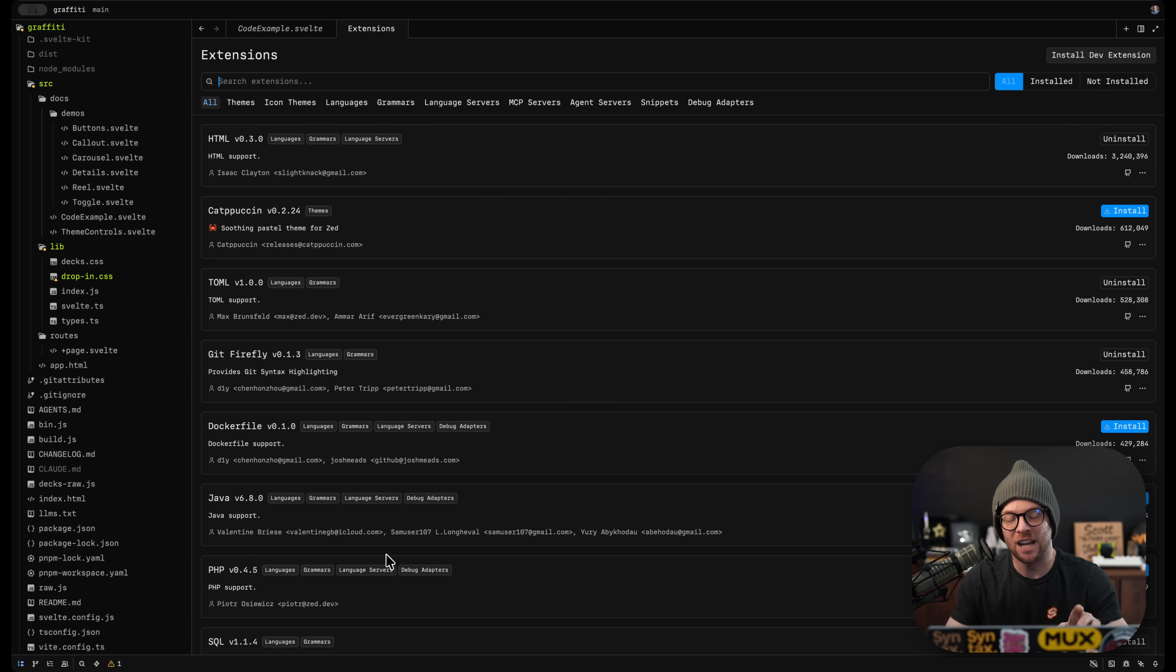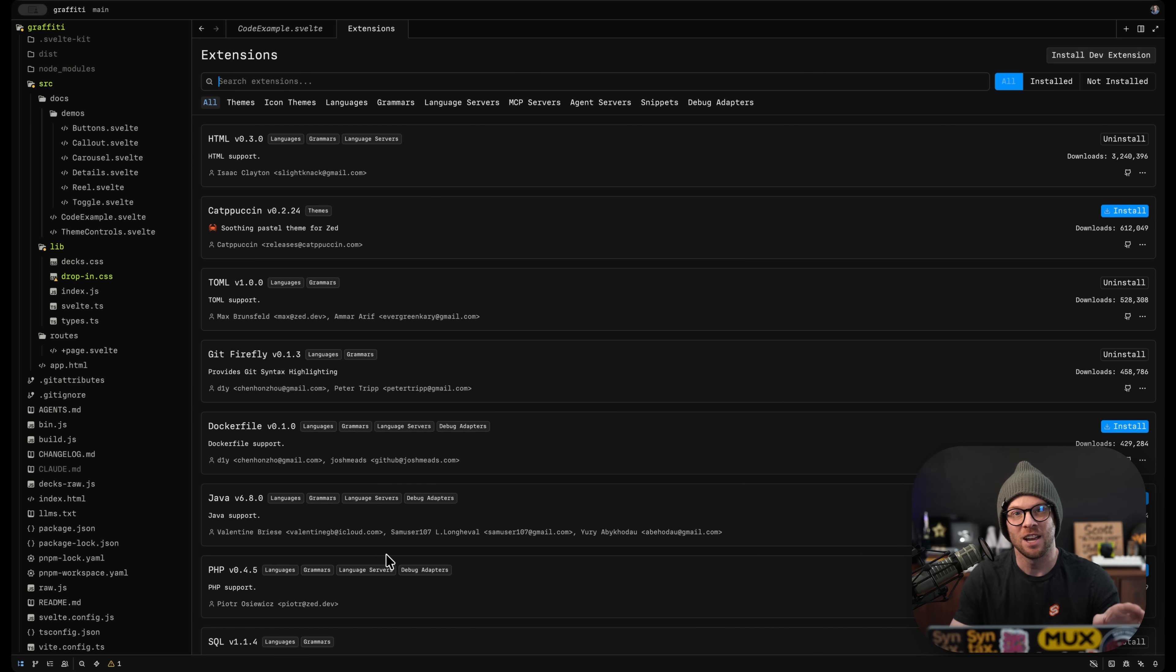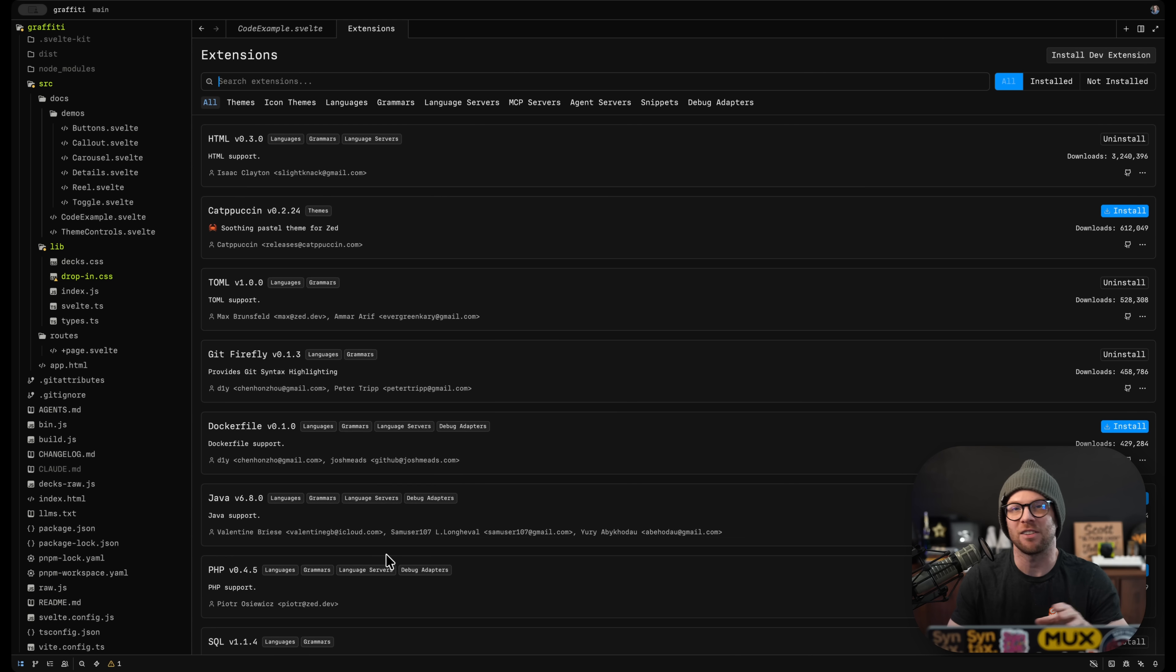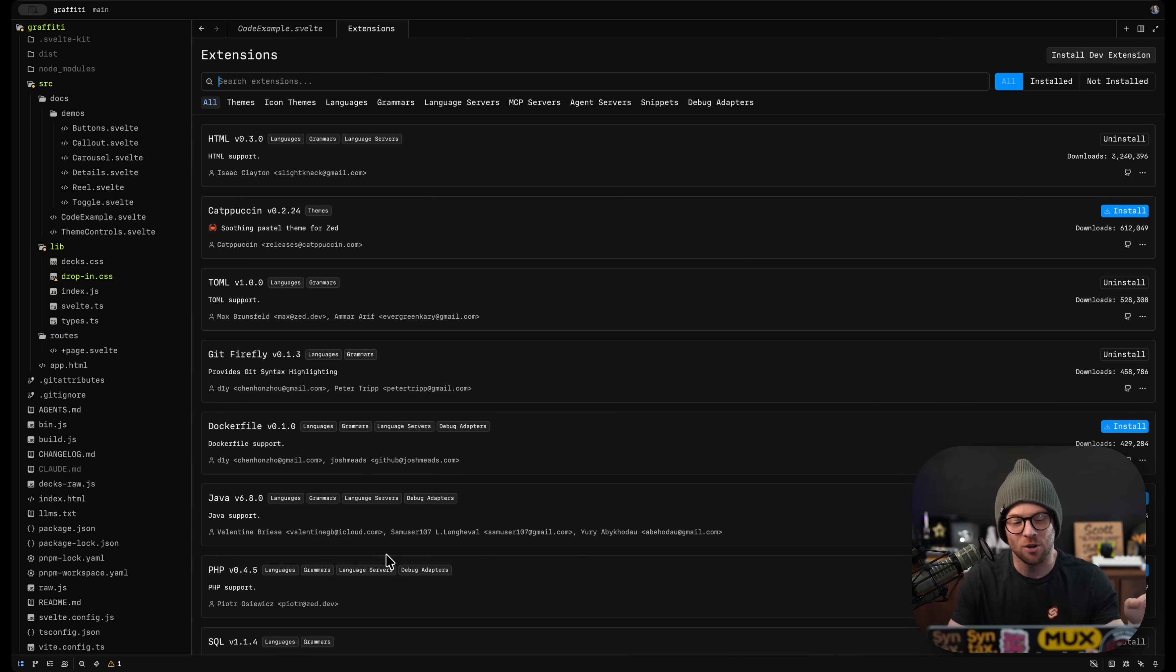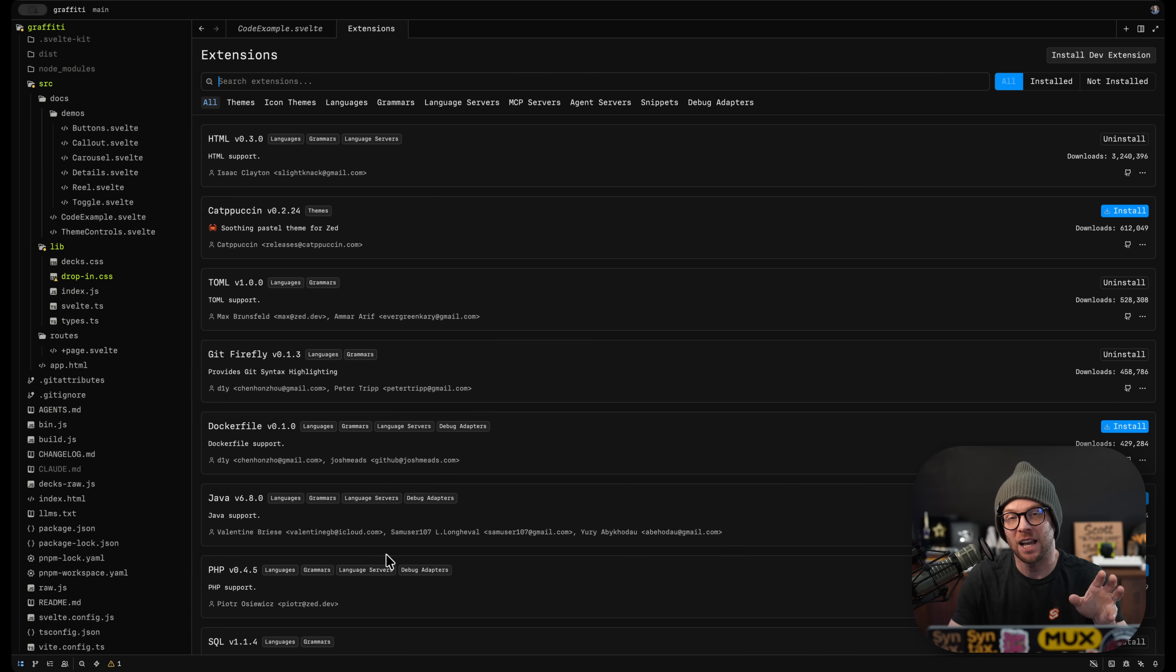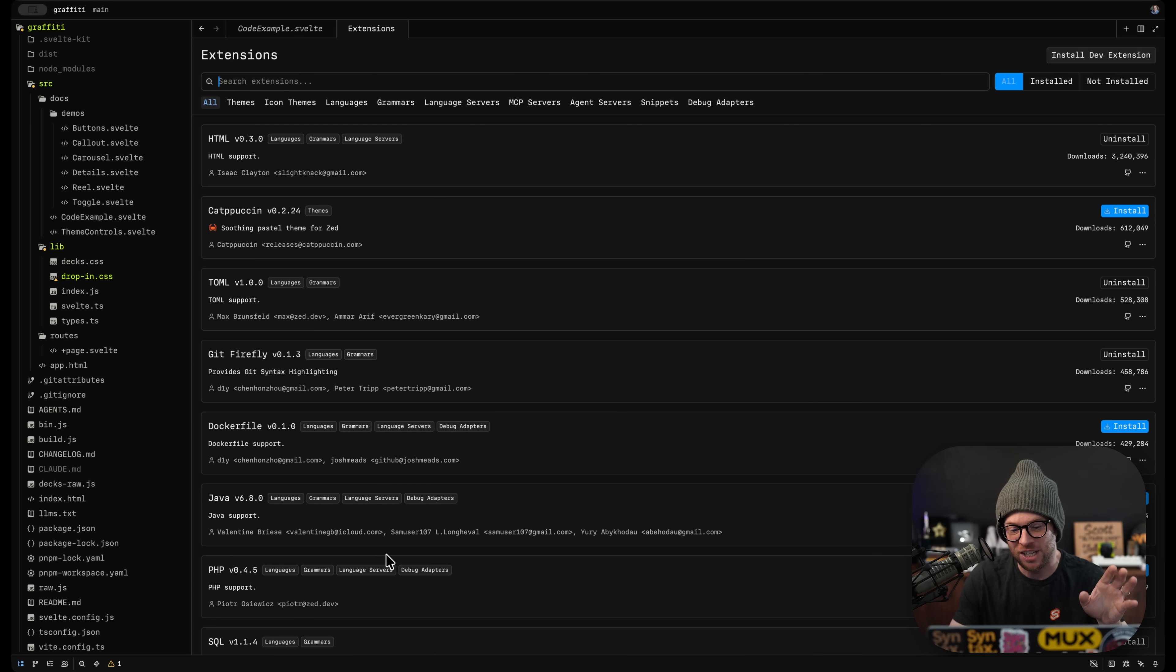Another thing I don't like about the extension marketplace is the publishing of extensions. Right now, it's done through submitting a PR as a submodule in a giant Git repository. And if you want to update it, it's a major headache.